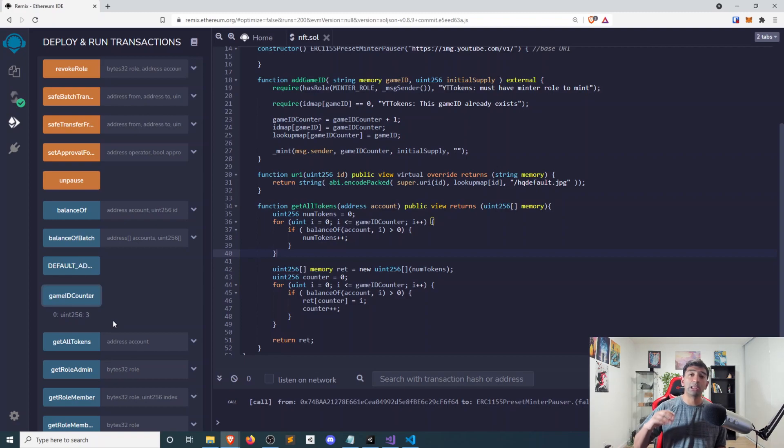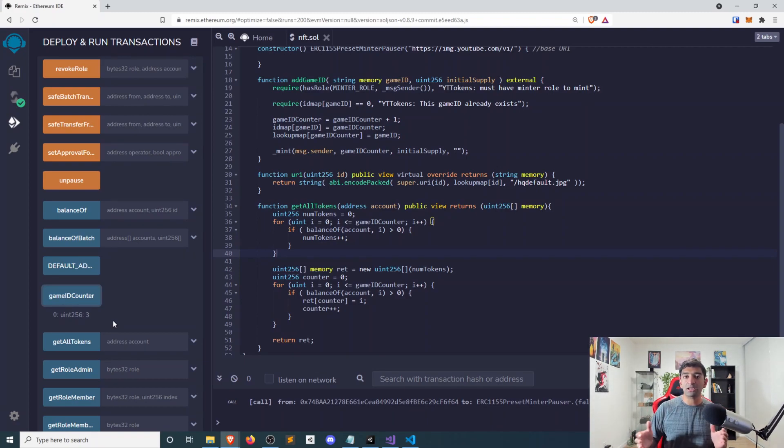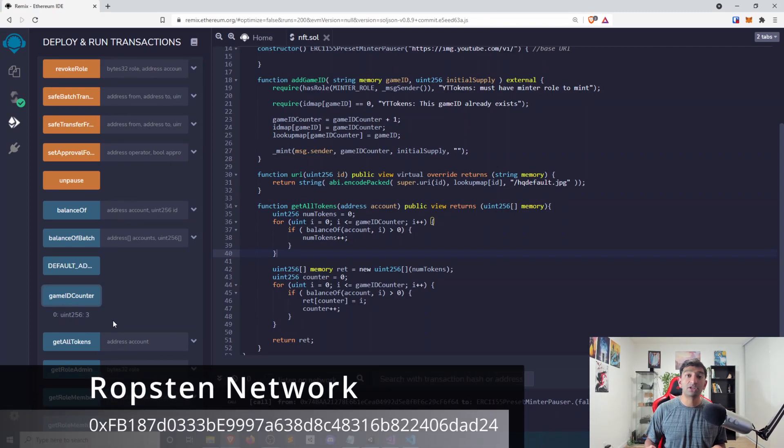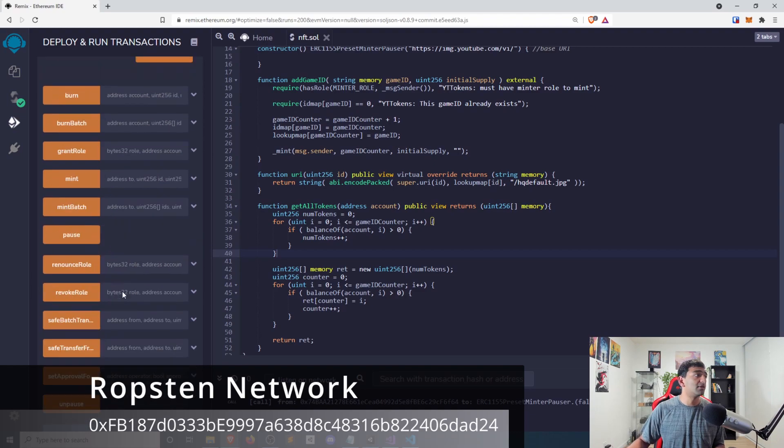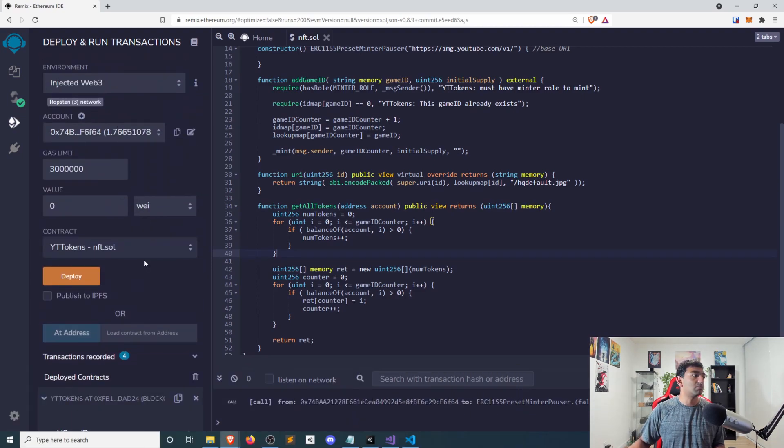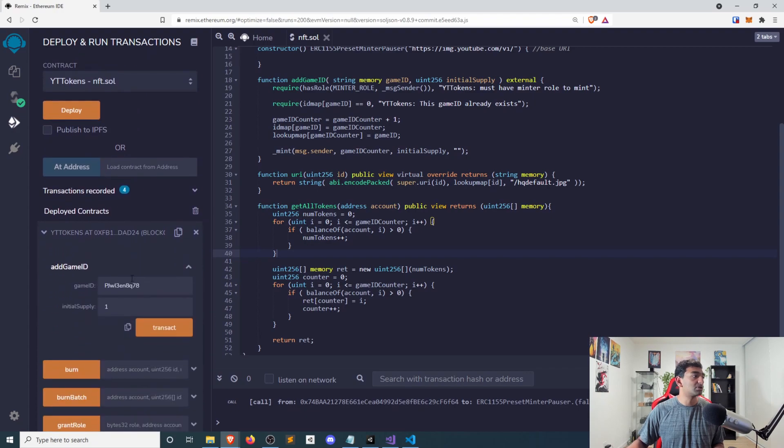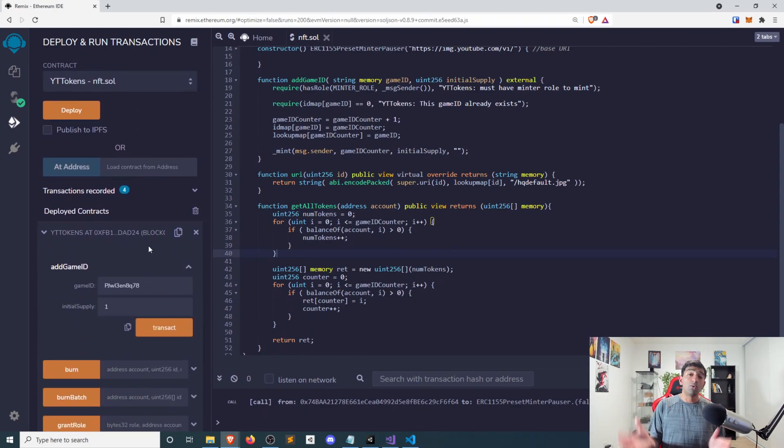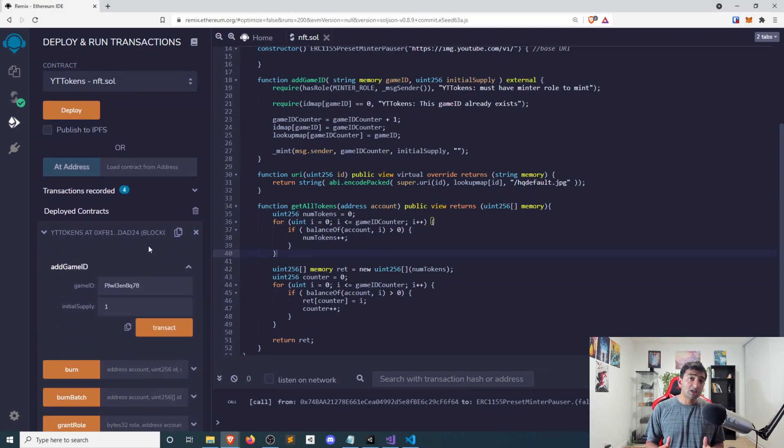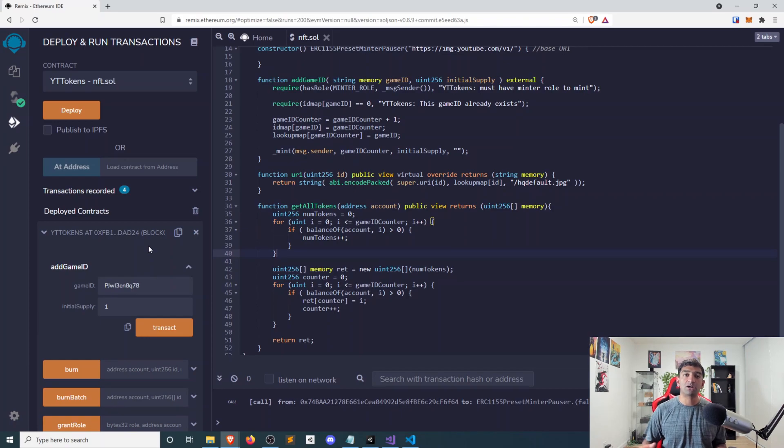I'll go ahead and leave the public address for the smart contract overlaid on the video here. It'll be copy and pasteable from the description as well. So you have your smart contract deployed, or in this case, you want to use the smart contract we have.